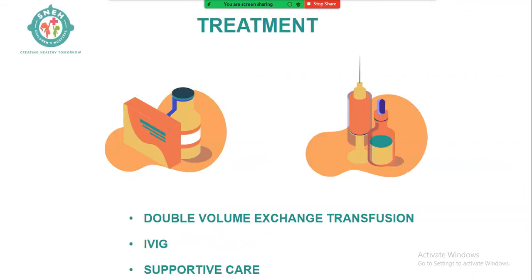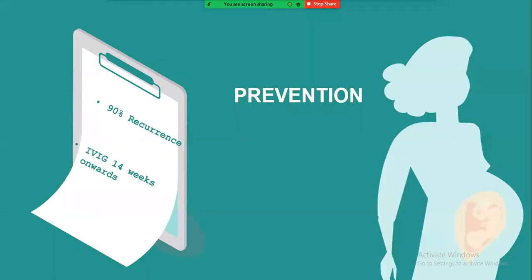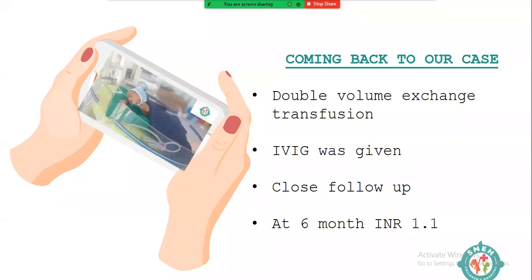Treatment: double-volume exchange transfusion, IVIG, and supportive care. This child underwent exchange transfusion. Importantly, GALD is congenital and familial but not hereditary — it is not a genetic condition. Previously it was misclassified as genetic. A mother may have several normal pregnancies, but after one affected child, there is approximately a 90% chance of recurrence in subsequent pregnancies. Prevention involves giving IVIG to the mother from 14 weeks of gestation onward.